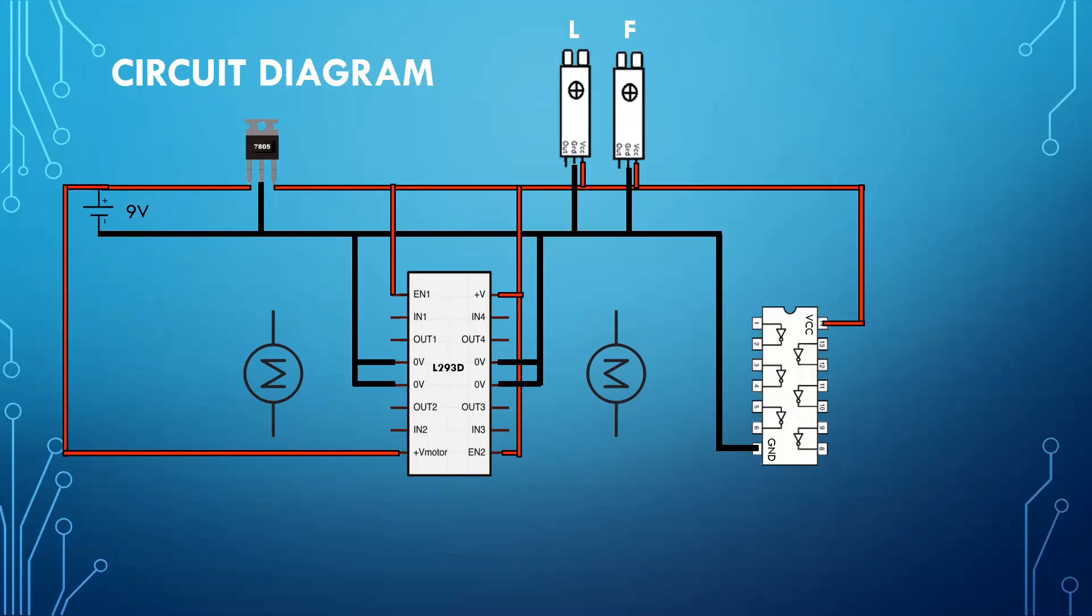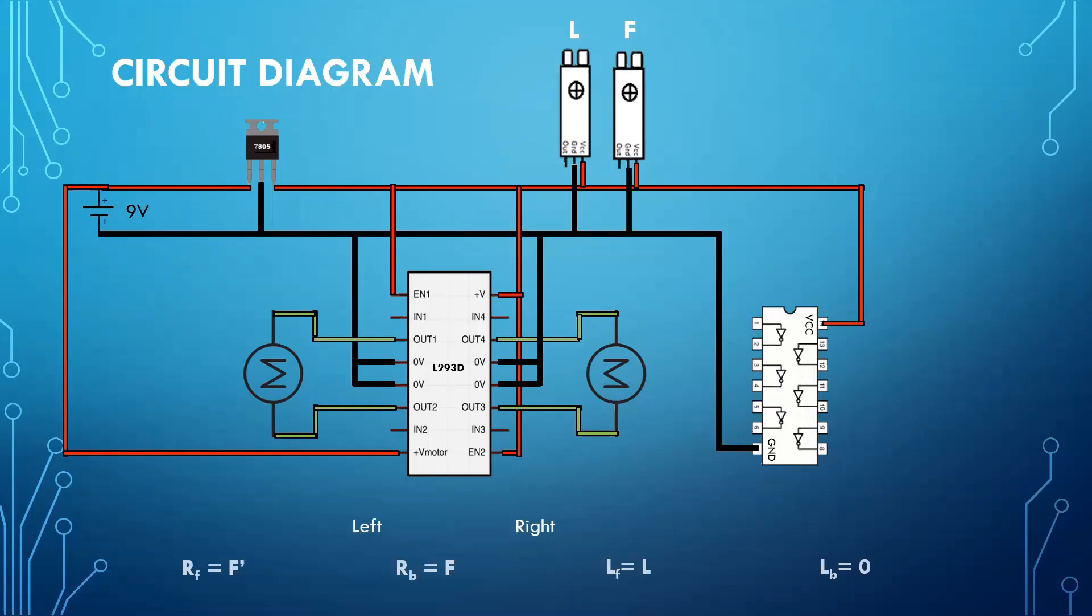Now our circuit is powered up and we will proceed with the remaining connections. First, connect the motors in this way. Now let us mark the left and right side of IC. We have to connect outputs of left and front sensors according to the previously derived expressions, which are these.